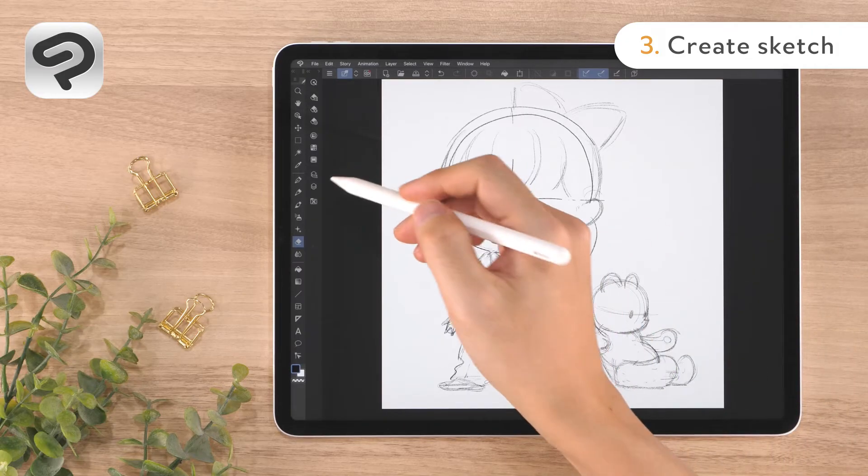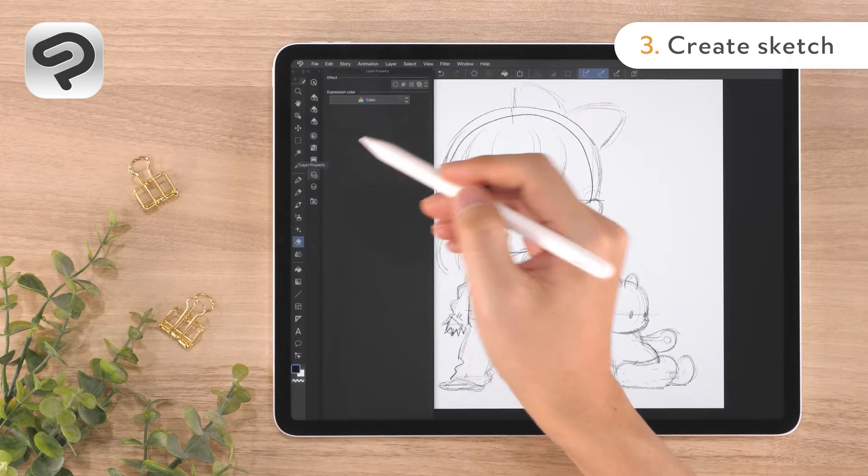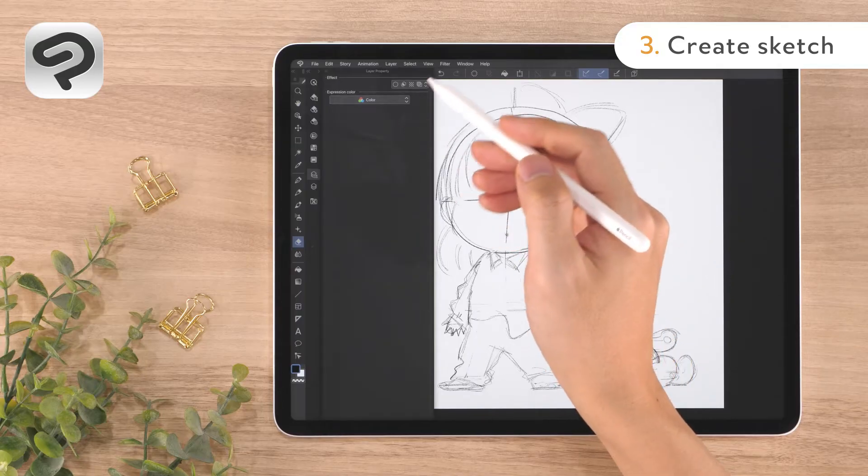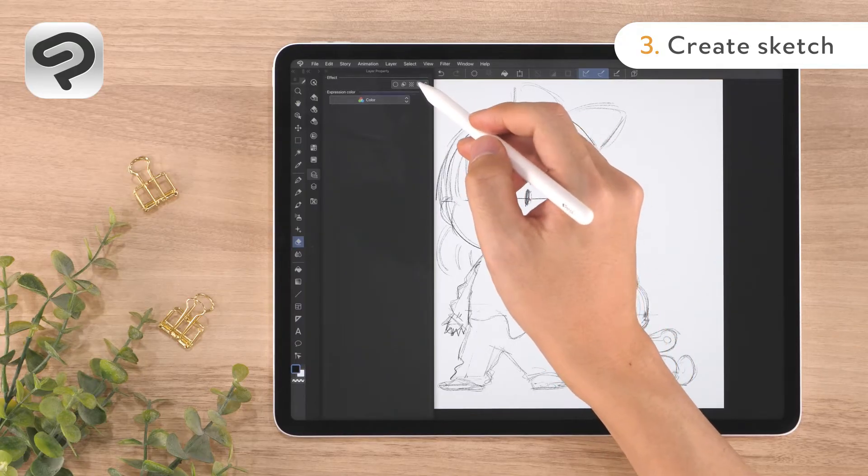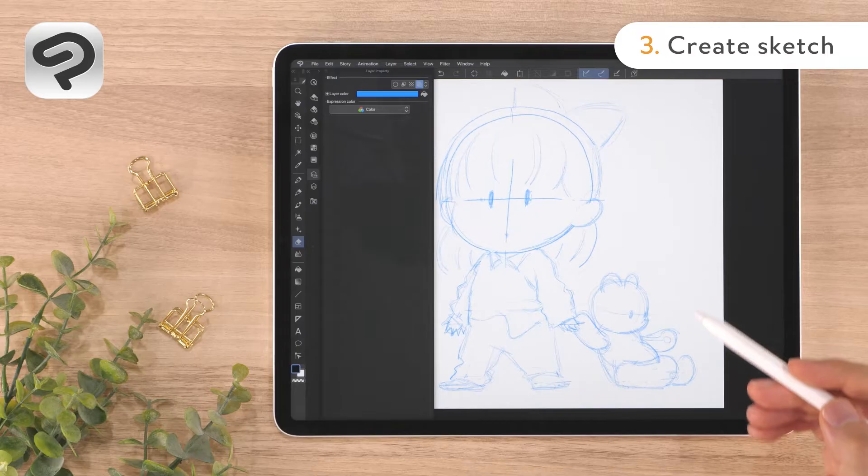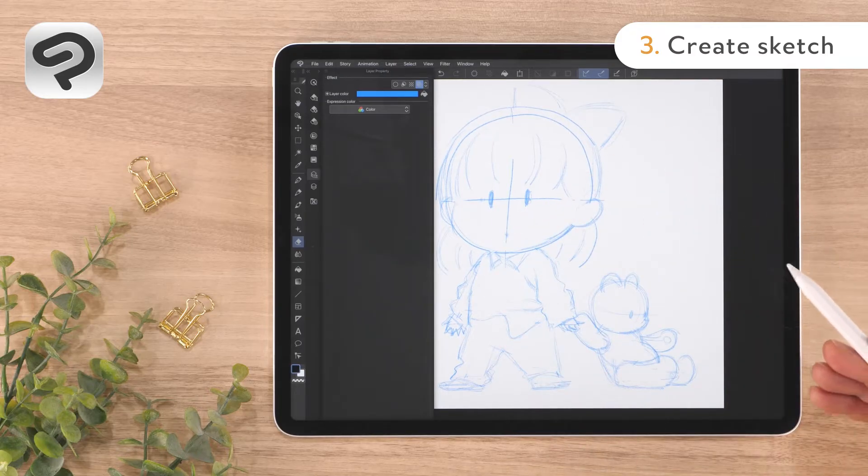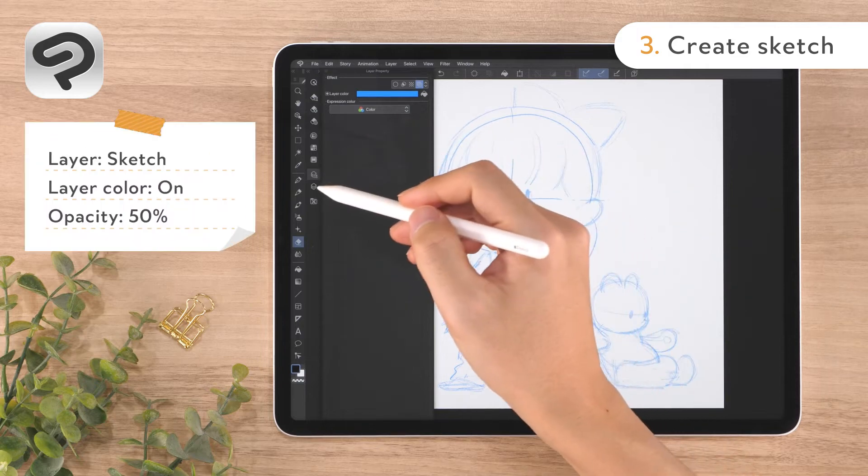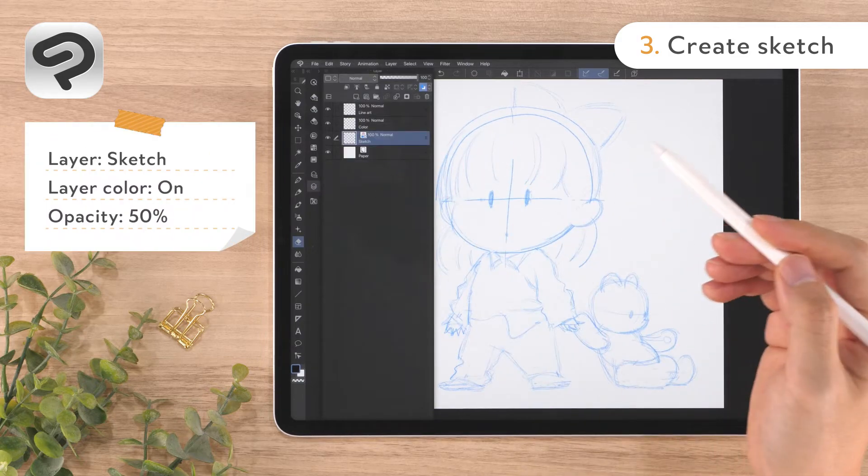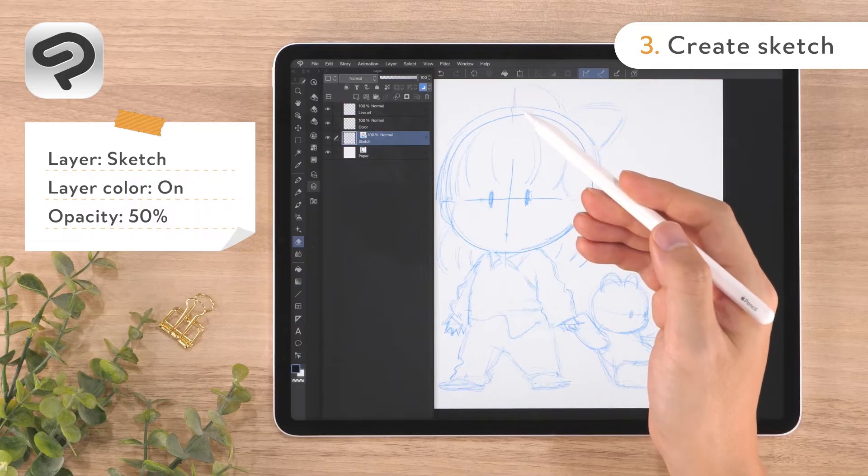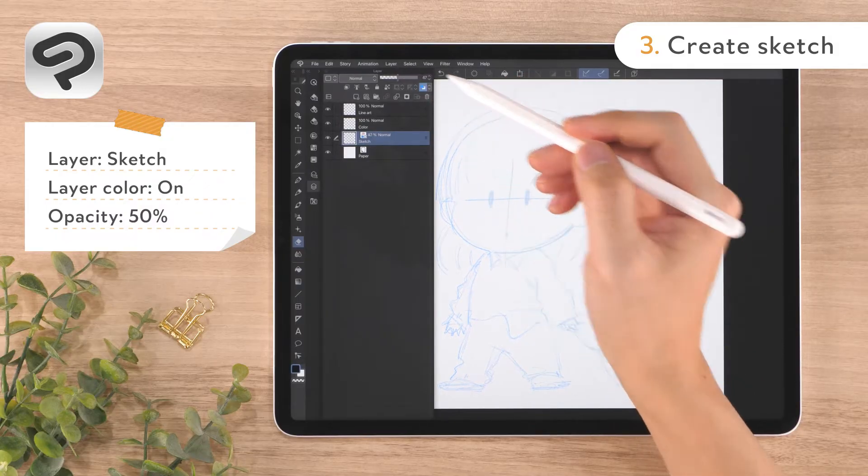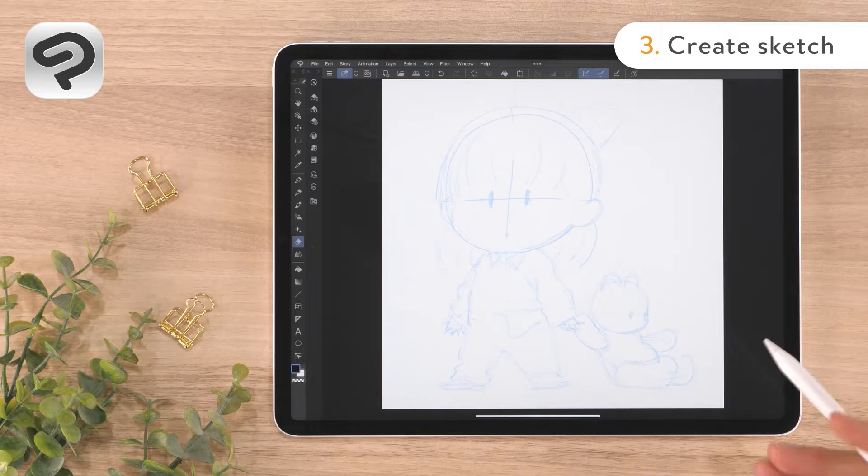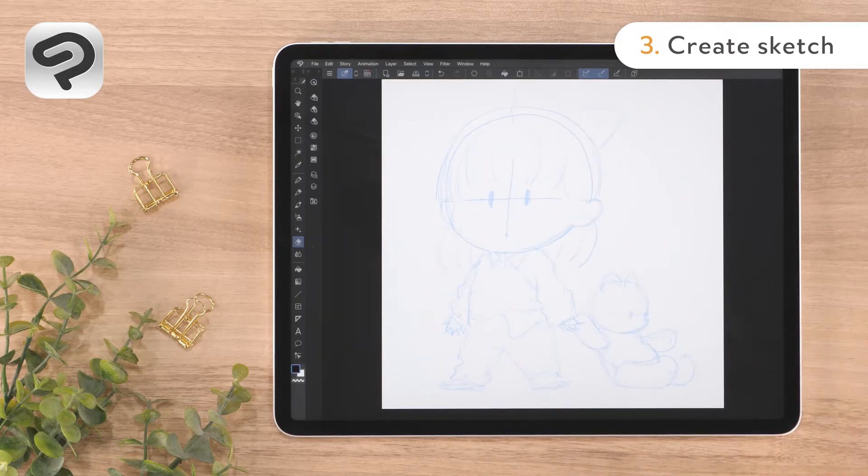We'll modify the layer settings to make it easier to draw the line art. Show the layer property palette and tap the change layer color button. This changes the color of the sketch from black to light blue. Next, open the layer palette and shift the opacity slider in the upper right corner to the left. Now we can still see the sketch while drawing the line art.